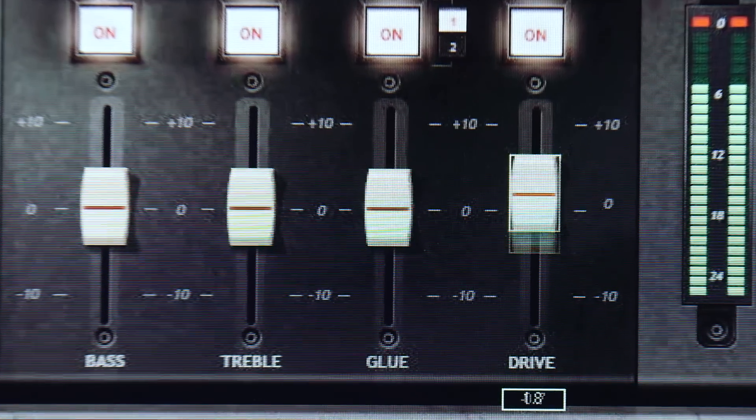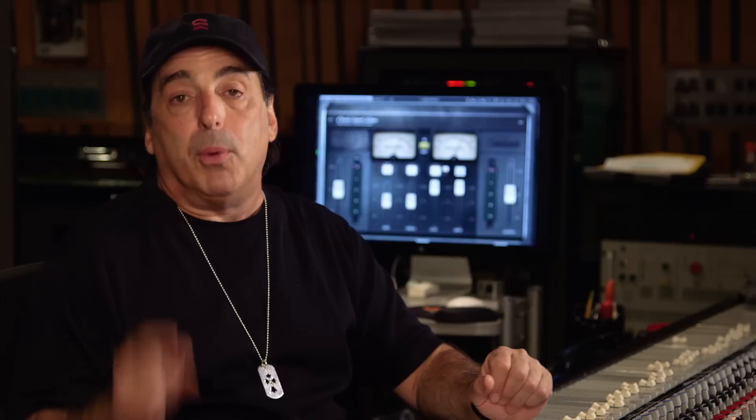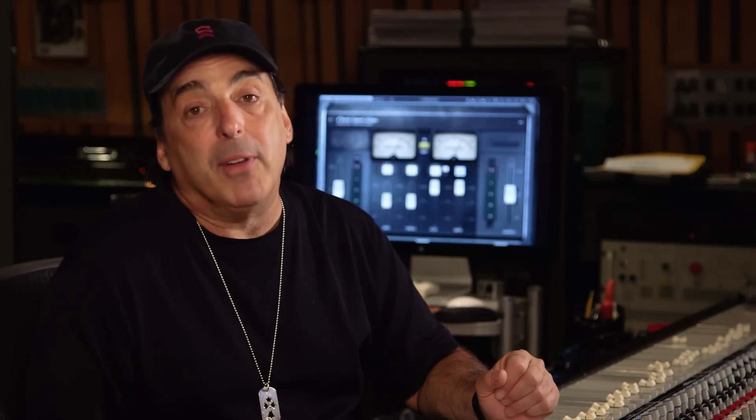Drive is console emulation of driving the faders into the mix bus. These are right in the sweet spot, so when you open it up, it's the setting that you need to make the perfect mix.